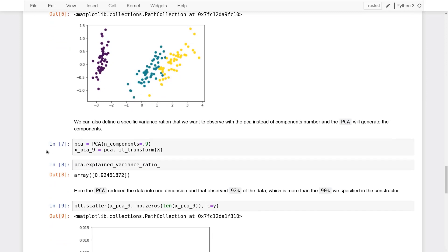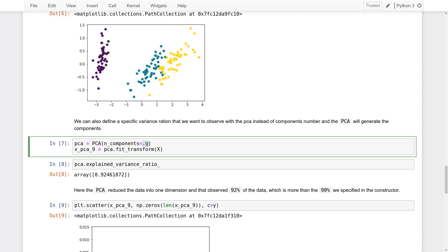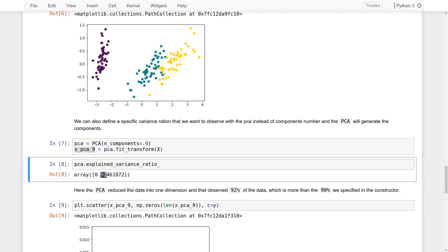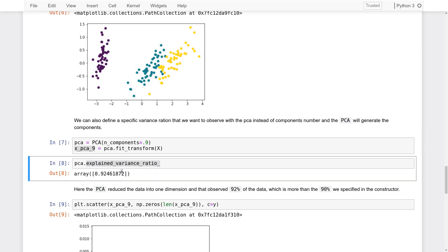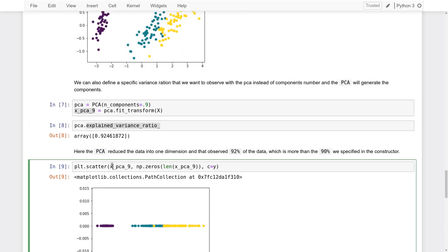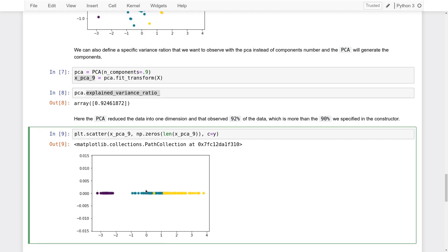PCA has done a great job here, as you can see in the plot. We can also define a specific variance ratio we want to capture instead of a fixed component count. For example, if we don't know how many components we need but want to capture 90% of the dataset, we pass a decimal fraction to `n_components`. The explained variance ratio shows 92% and returns an array with only one member, meaning PCA was able to capture 90% of the data using just a single component. Plotting this 1D result, there is some overlap but overall PCA still differentiates the dataset.